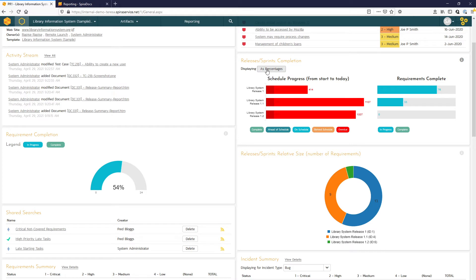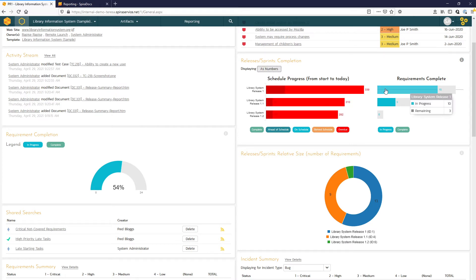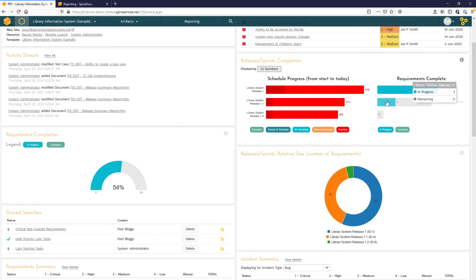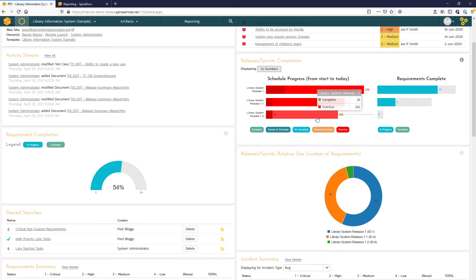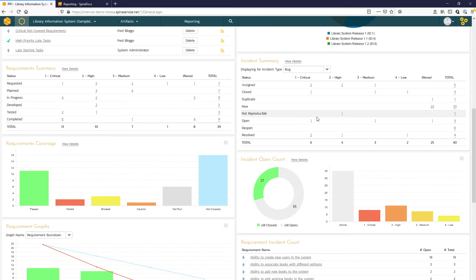We can change that display from percentages to numbers. The tooltips here on the widgets are really helpful to give you some additional information as you hover over different areas of the widget.